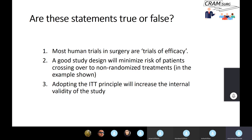True or false: adopting the intention to treat principle will increase the internal validity of the study? It does definitely increase the external validity of the study. As far as internal validity goes, it shouldn't really affect it. The key point to emphasize is that it's external validity — or generalizability — that you influence by adopting the intention to treat principle.